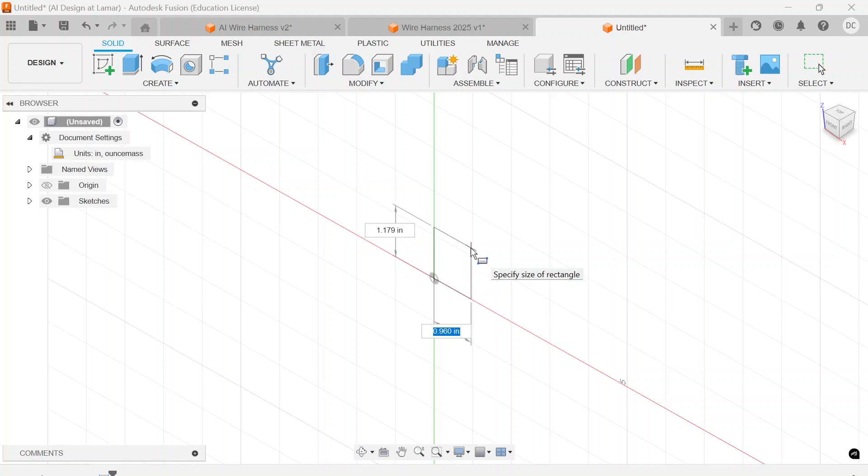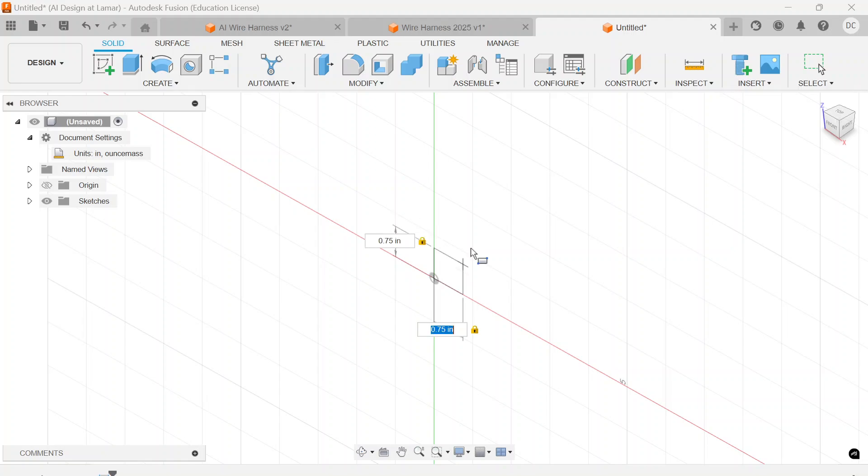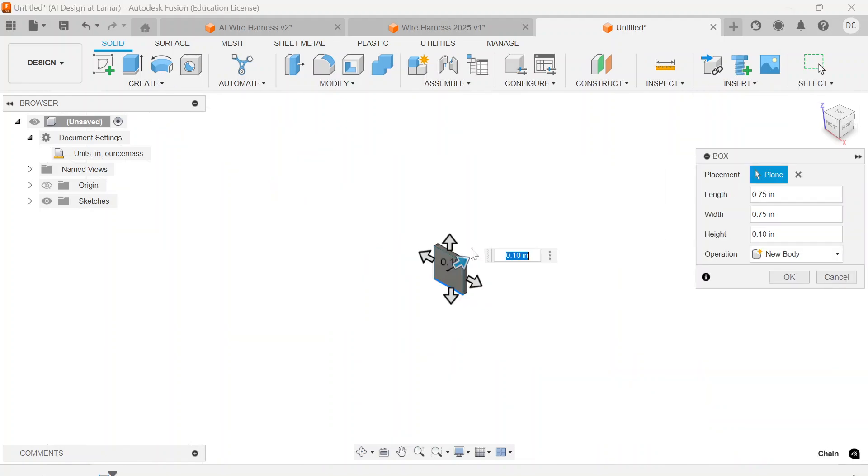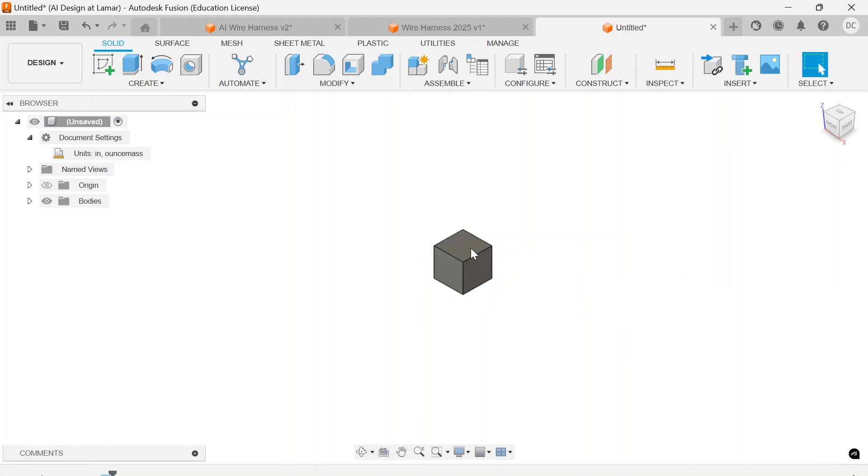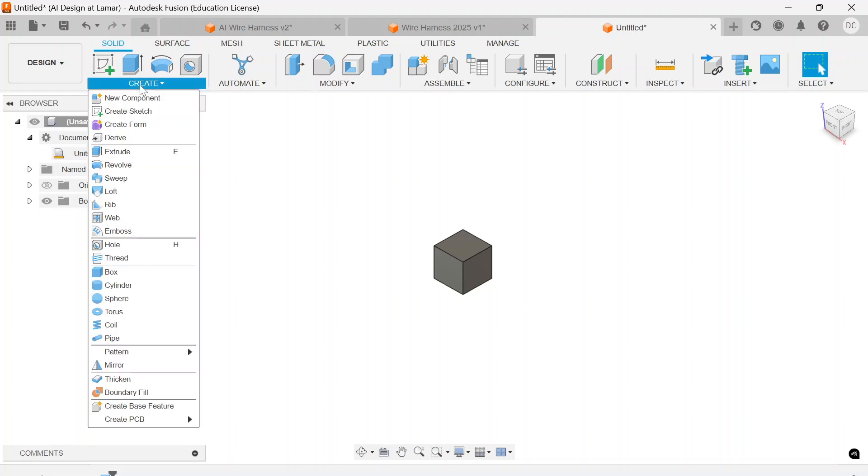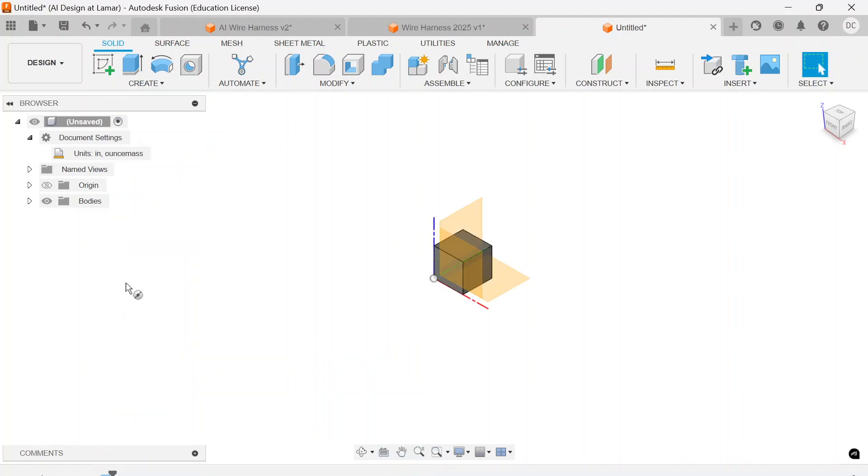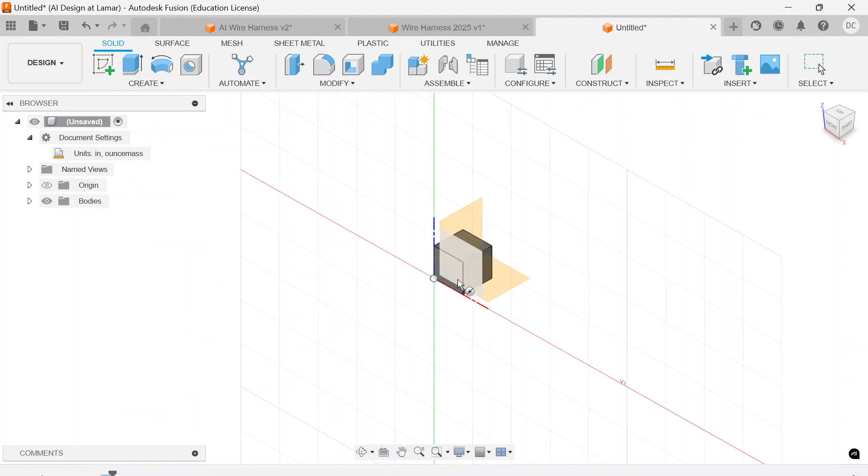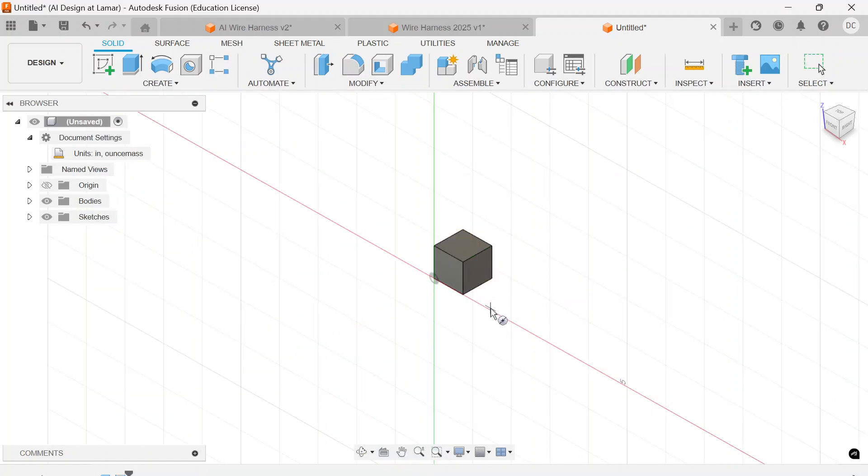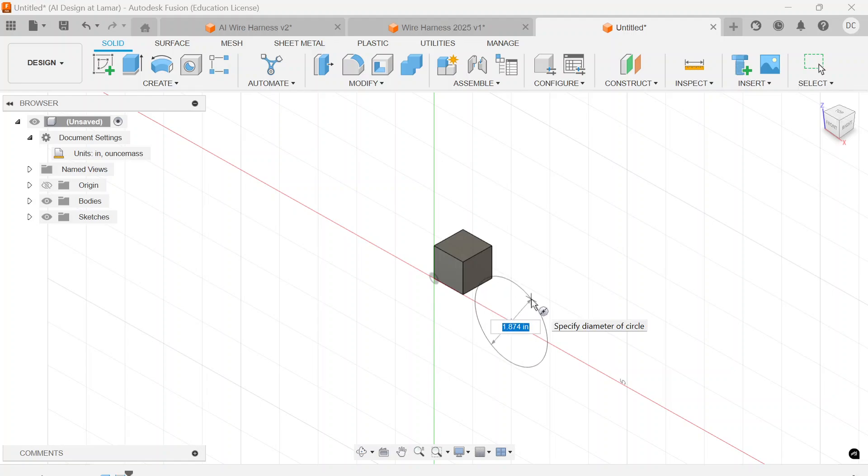I'm going to create a cube that is three quarters of an inch on all sides, and that's going to get us started. I'm also going to create a cylinder on that same plane, and we're going to want that to be three quarters of an inch.